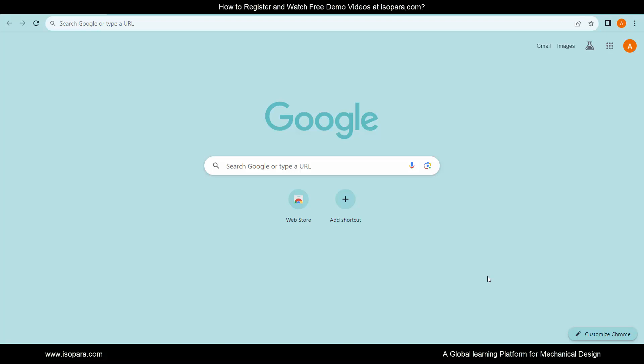Welcome to ISOPARA. Today, we are going to see how to register and watch free demo videos at isopara.com. Let's begin.